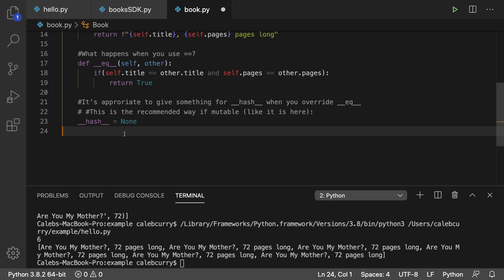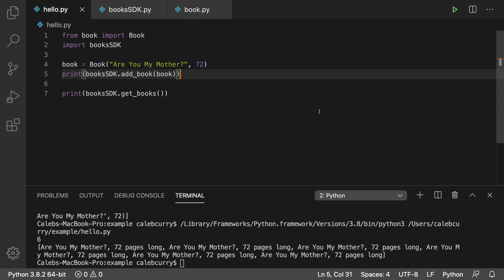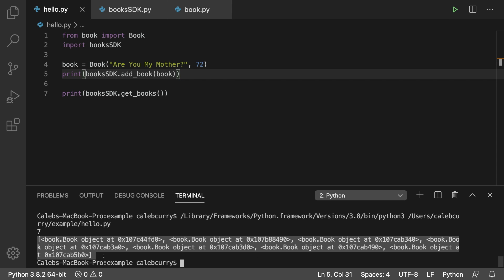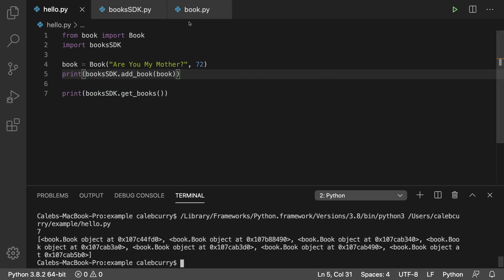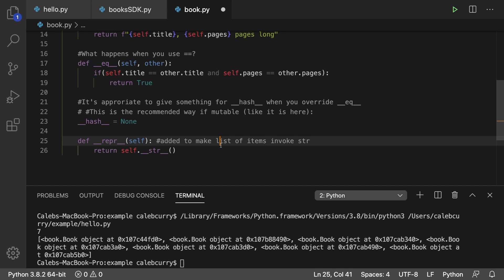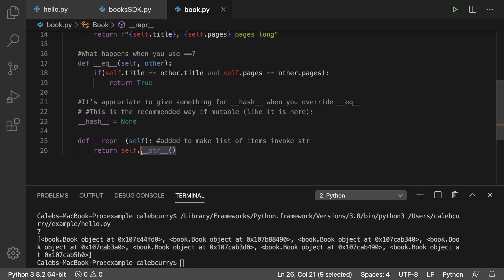If we were to cut this and save it and then run hello dot py, this is the output we would get, which is still good. I mean, it's working, but it's much nicer to have this output here, which just gives the underscore, underscore, stir representation for the elements.